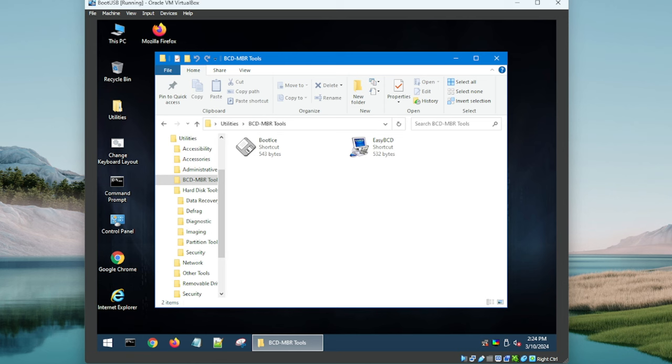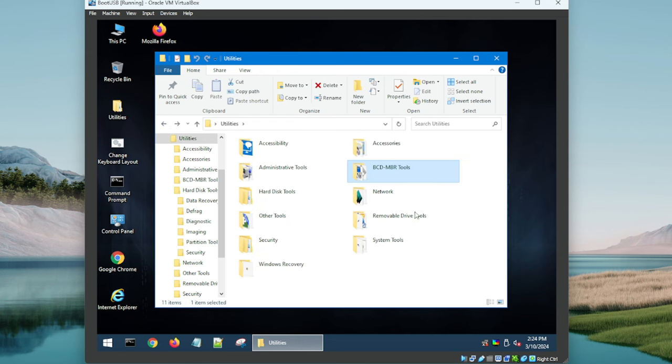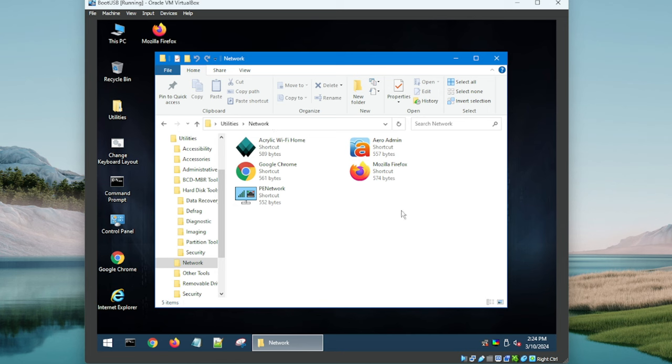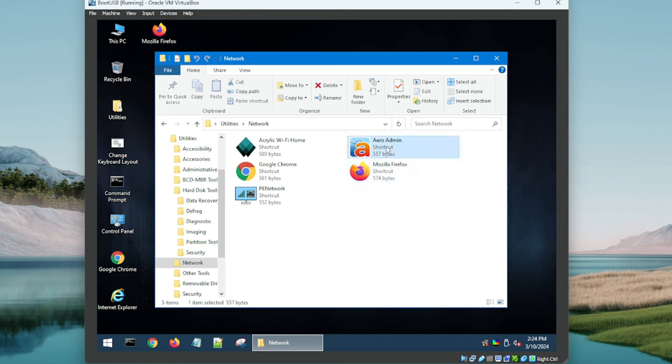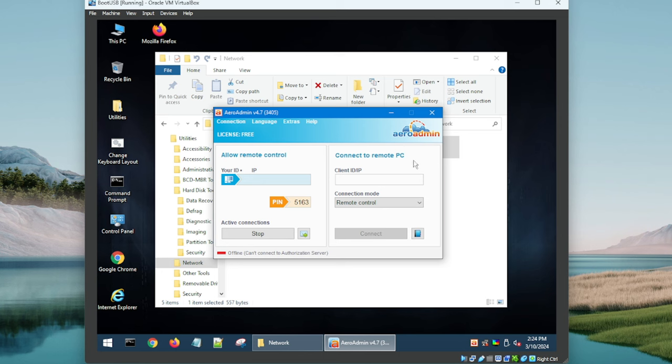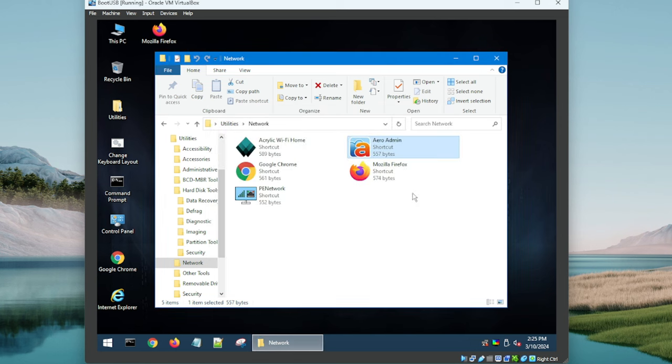We looked at these already, even tested one, it launched right up. These are your boot record utilities to help you if you can't boot into Windows. Here we are with Network: PE Network, Chrome - I appreciate that. Acrylic WiFi, Mozilla, and then Aero Admin. Not sure what this one is. Why not launch it? And what do you know, it launches right up. Okay, so this is just like a remote connectivity tool, kind of like TeamViewer or something like that. So nice if you need to help someone remotely.